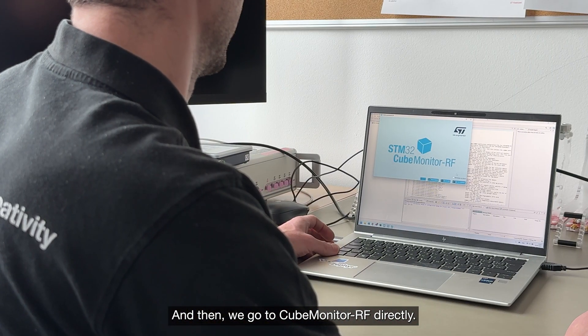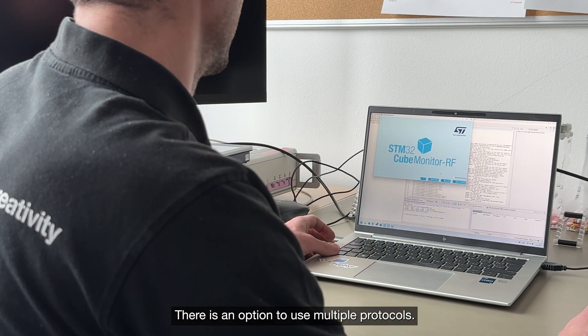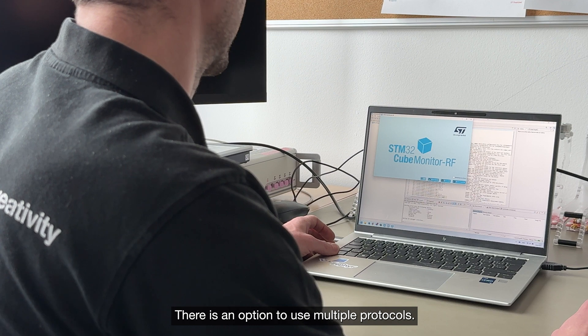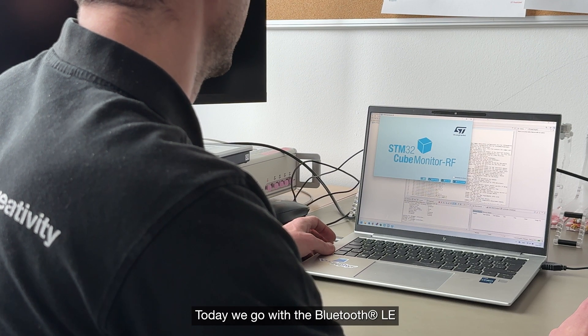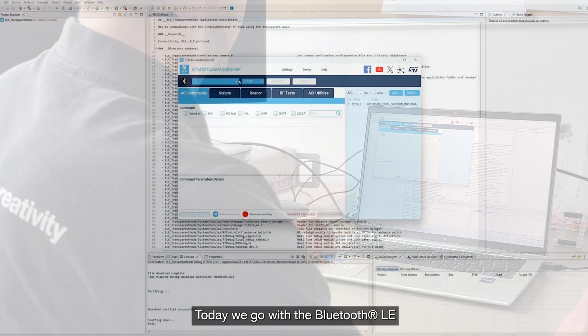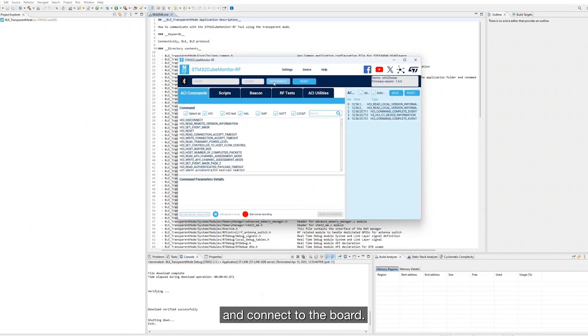And then we go to the CubeMonitor RF directly. There is an option to use multiple protocols, today we go with the BLE, choose the right COM port, and connect to the board.